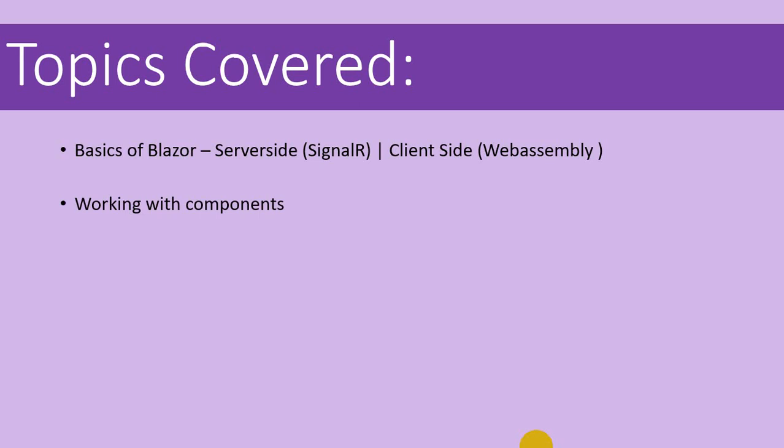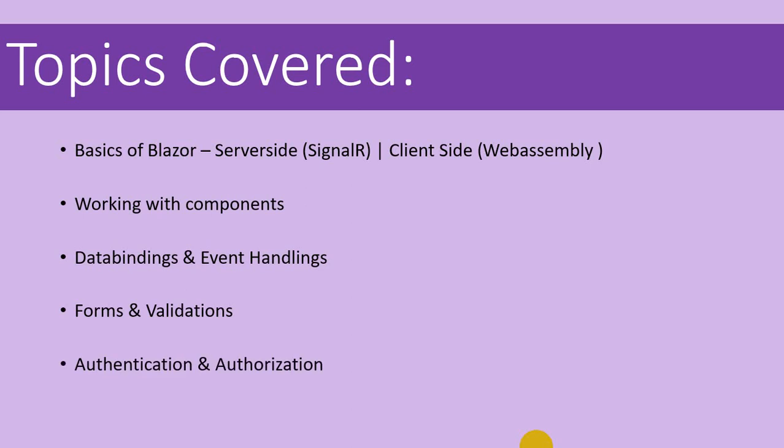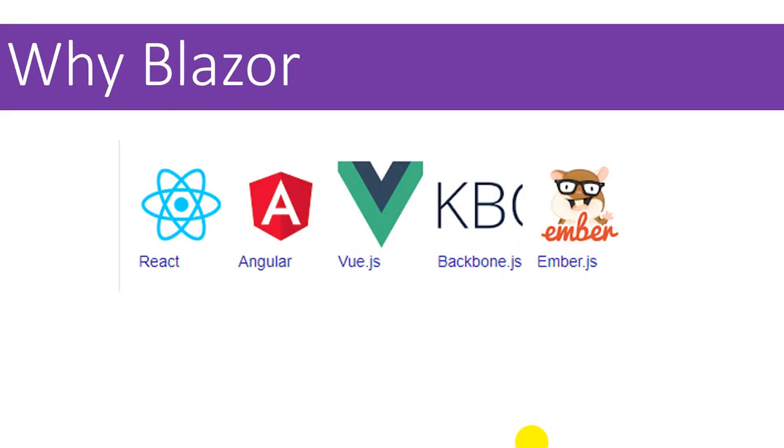We'll work with parent-child behavior and their relationships, their data bindings and event handling. We'll work with forms and validations, we'll work with security, authentication and authorization, and finally we'll wrap up this course with the development of a full-fledged Blazor project which will make use of a SQL Server database using Entity Framework Core.